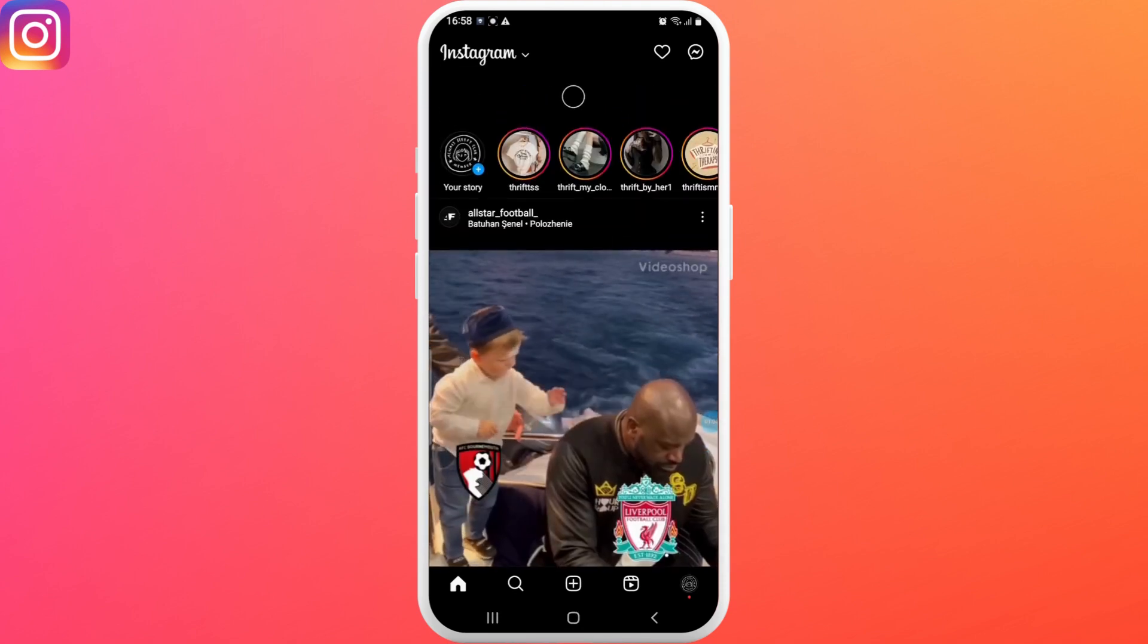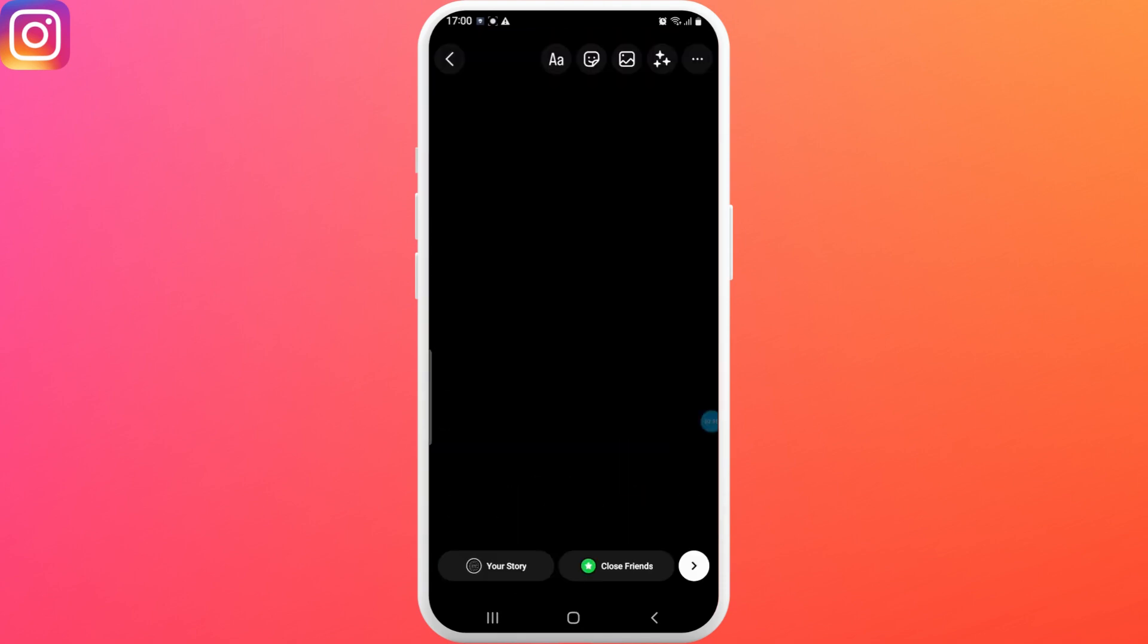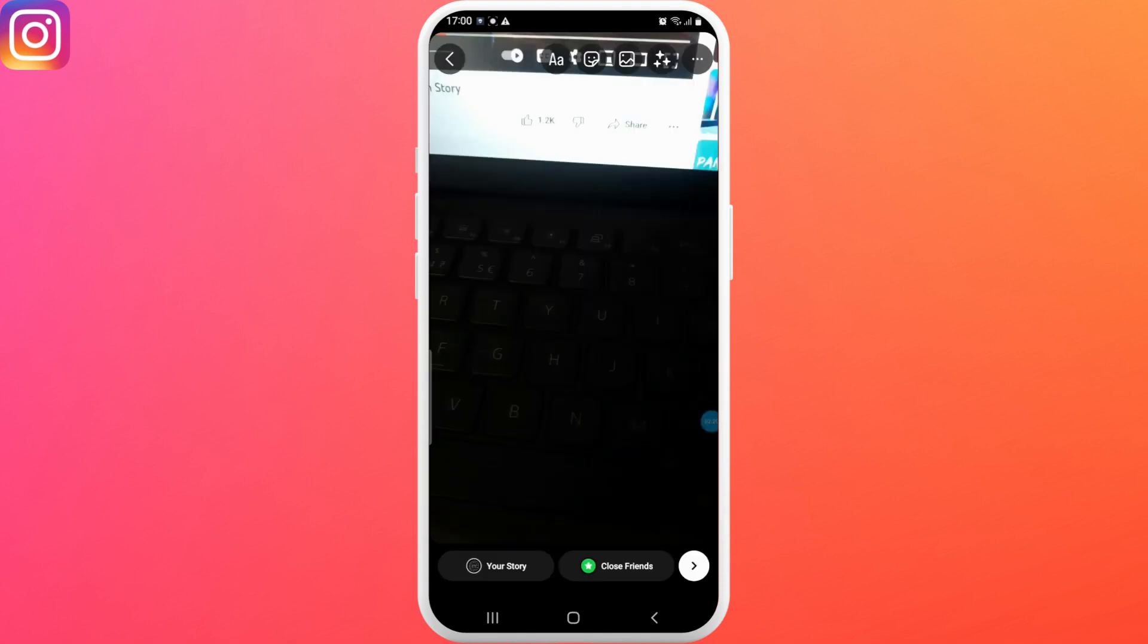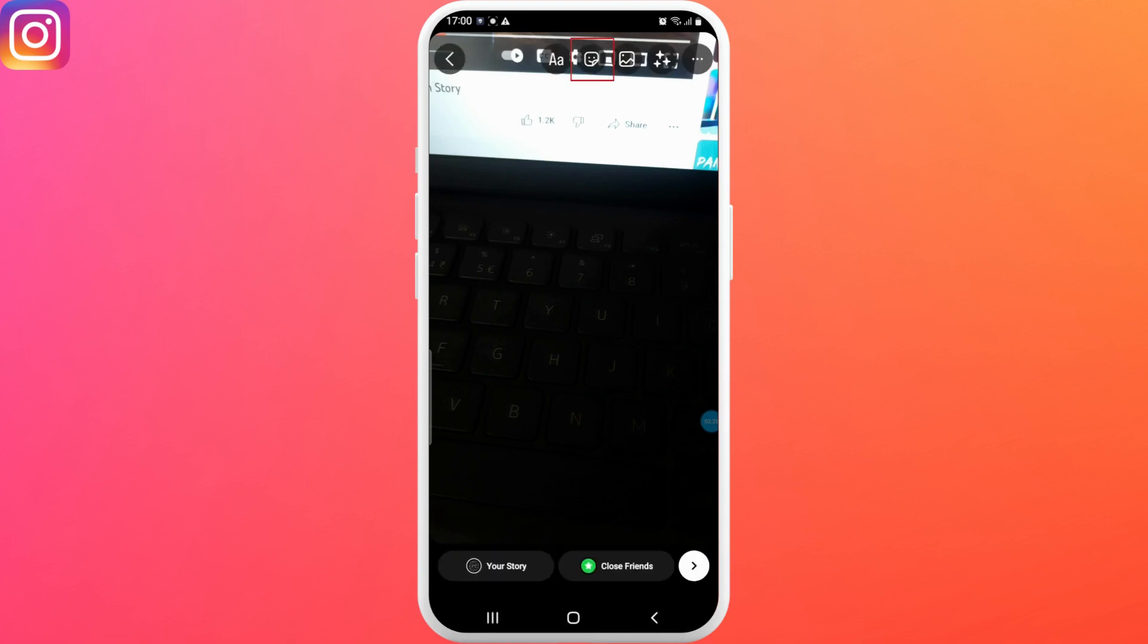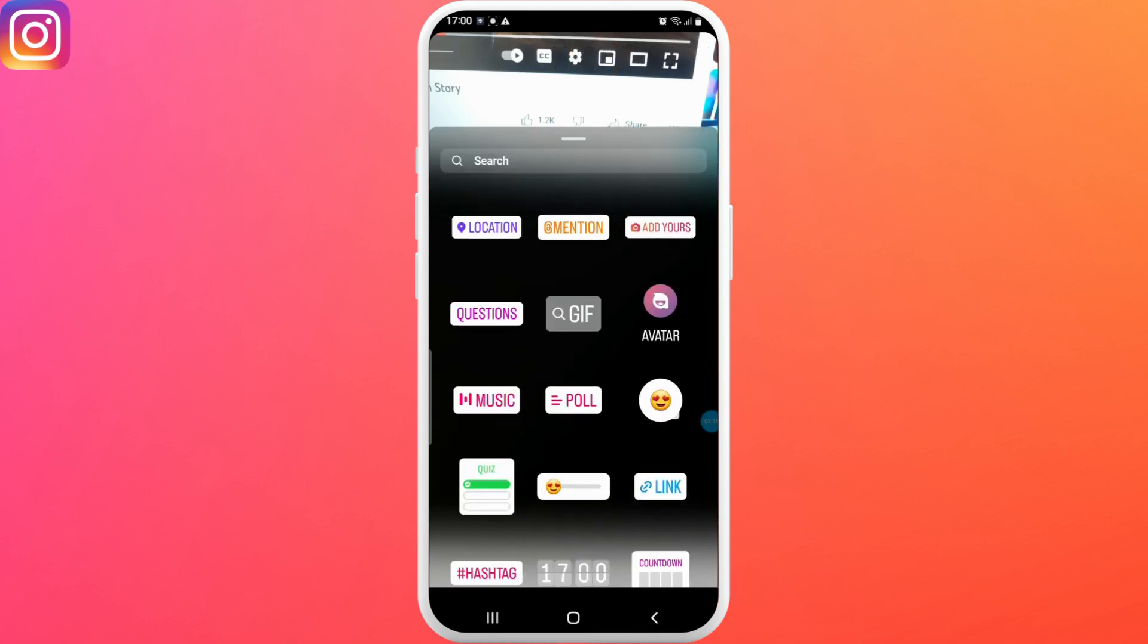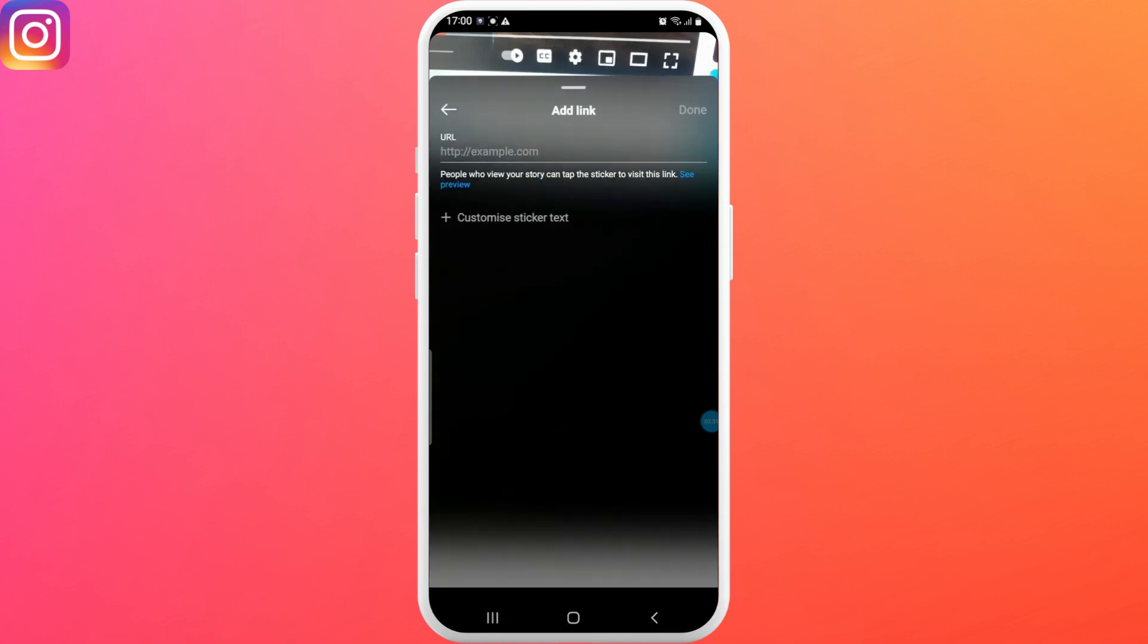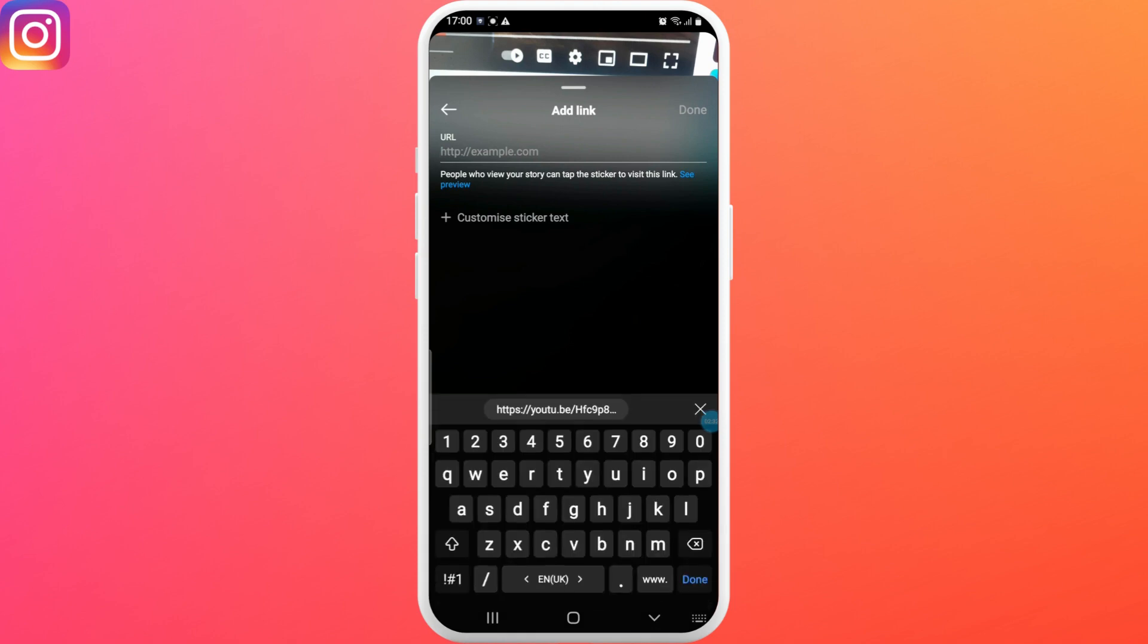Now add your media. Once you've added the media, click on the smiley face icon from the very top, scroll down and tap on link. Now you can simply paste the link that you copied earlier.